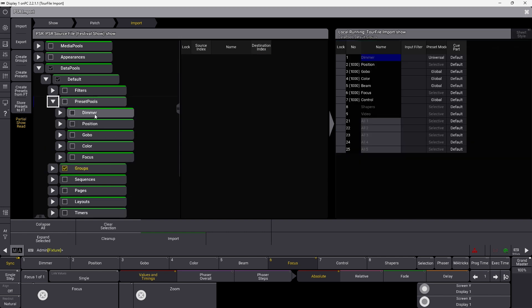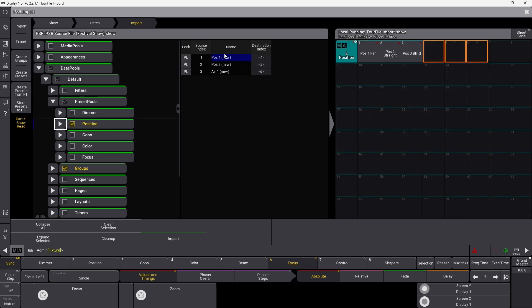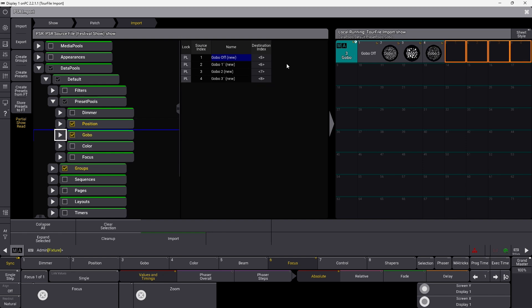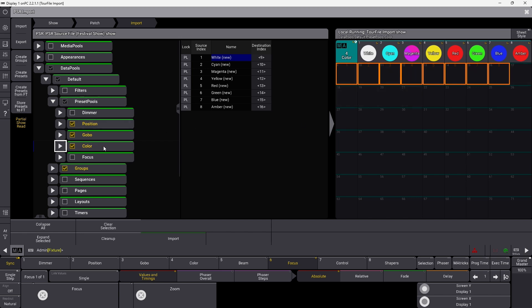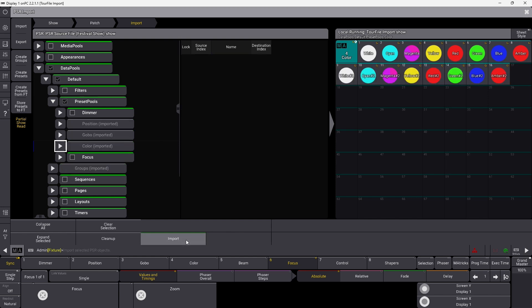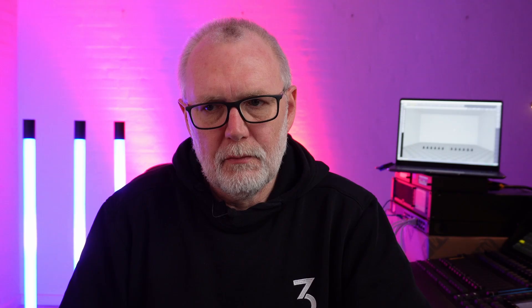Let's also import some preset pools. I don't care about the dimmers because they are universal, but positions would definitely be nice to have. Clicking positions, you can see they're going to position themselves right after my own positions, which is fine. We do the same thing with gobos, and also with color. So now we have set up what we want to import. You can also import layout views and sequences if needed. Once we're ready, we click Import — and it actually imported everything into our pools. We go down and click Clean Up, which removes everything already imported so you won't accidentally import the same thing twice.